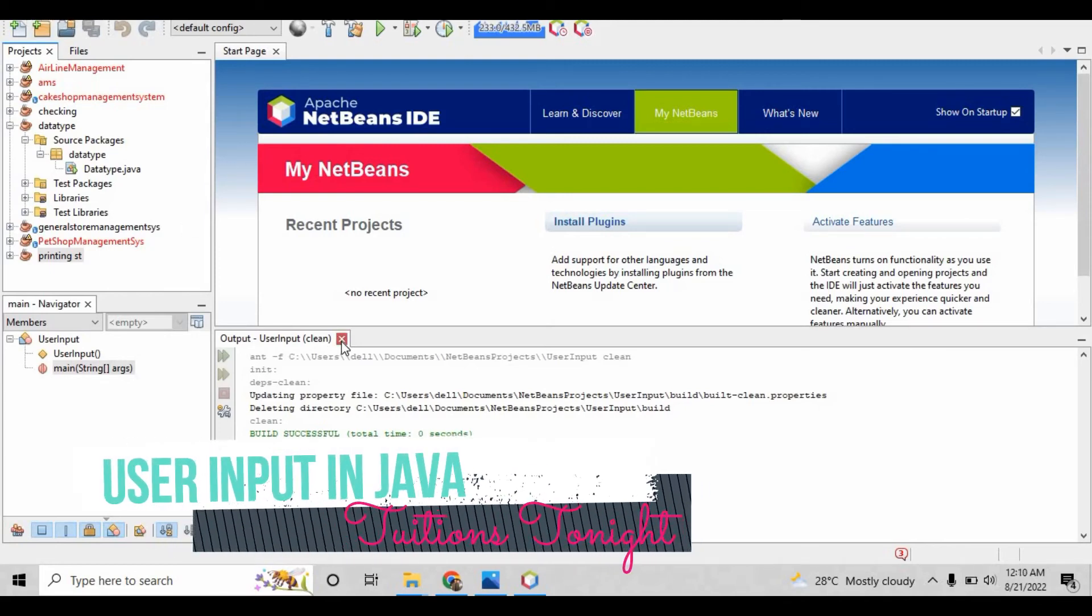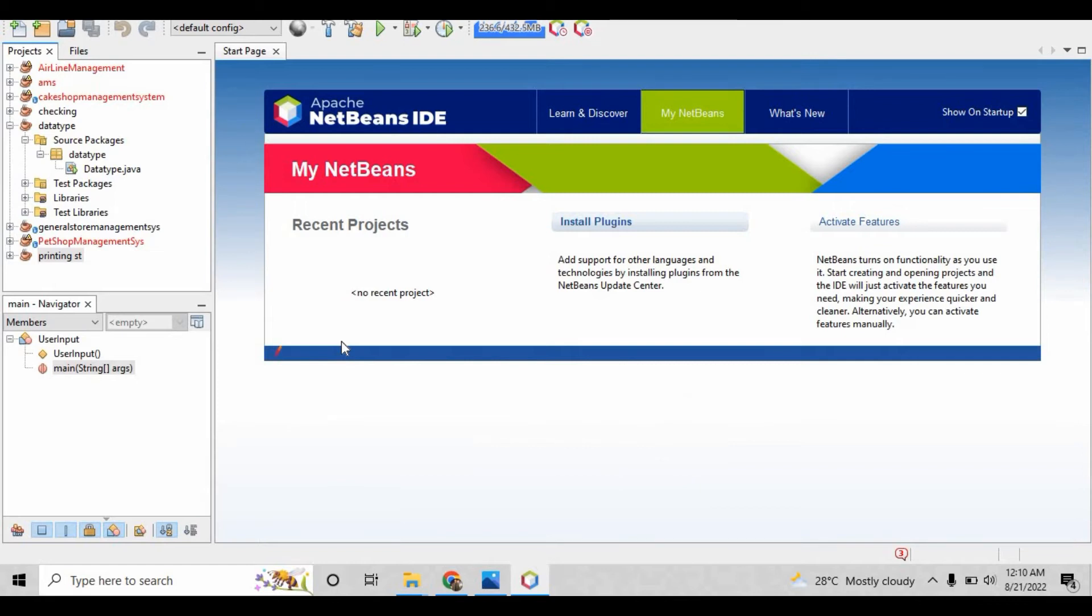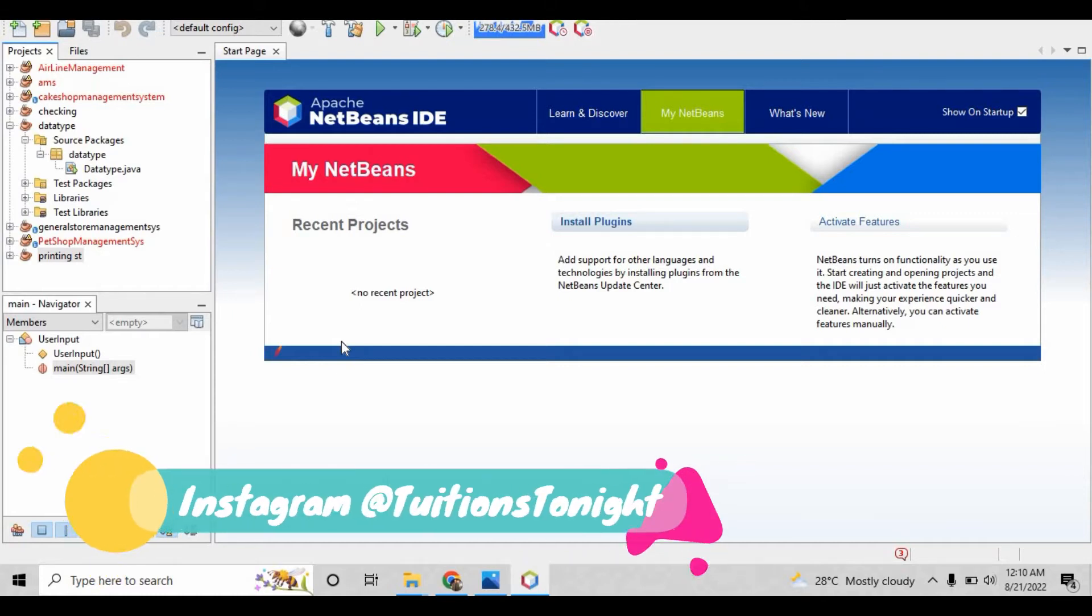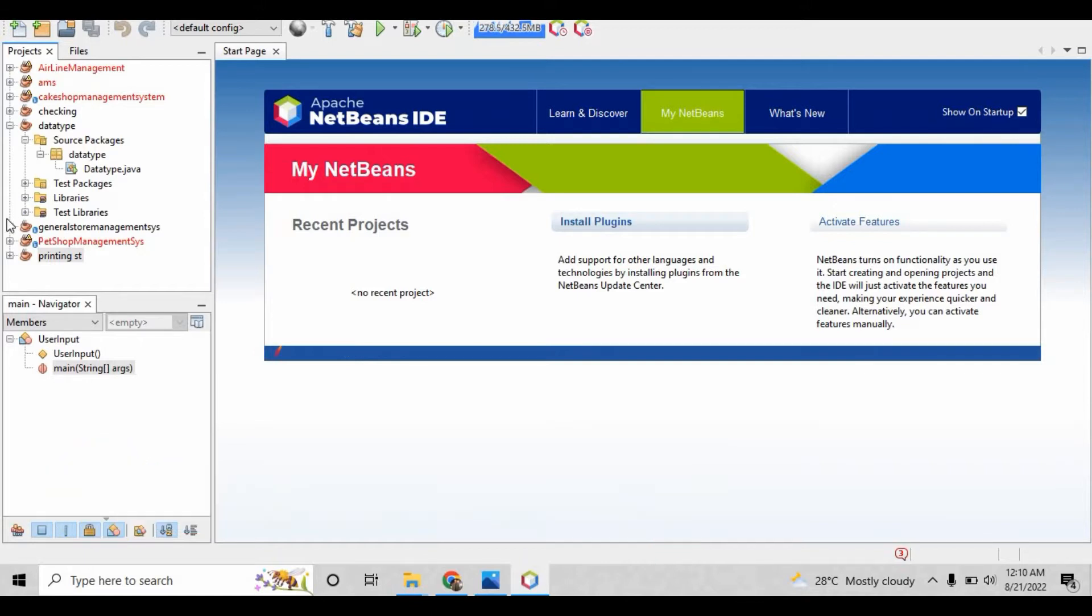Hello friends, hope you are all doing well. In this video we are going to create a program for taking user input, so we will understand the concept of user input in Java. This lecture will be a practical-based lecture with no theoretical concepts.